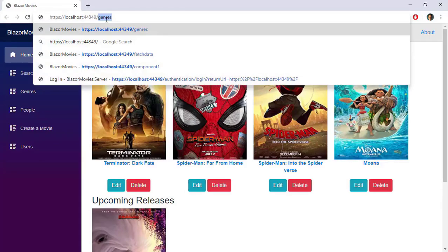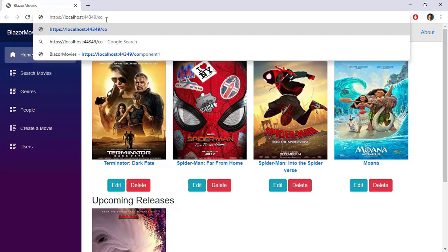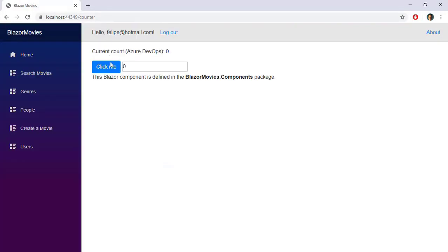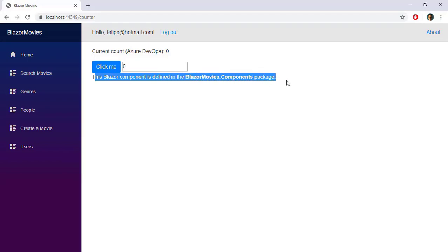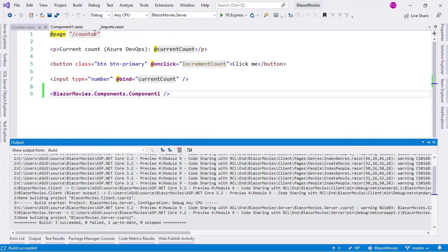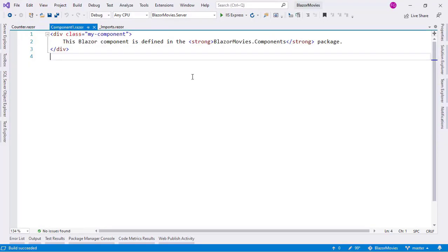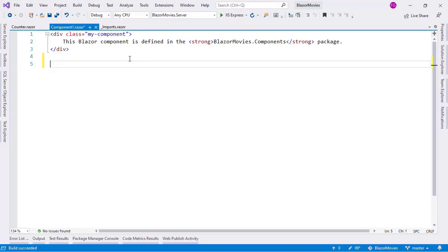Let's go to the counter route and navigate to counter. As you can see, we have this blazormovies.components package, which is that Component1 we just saw. Now, this is a component just like any other component we've seen in the course. This component is not special just because it is in a Razor class library.